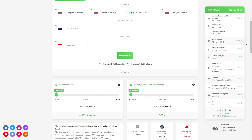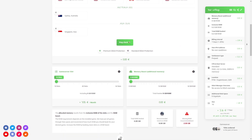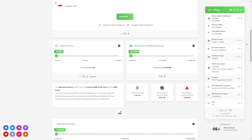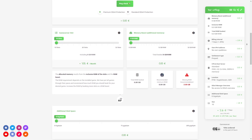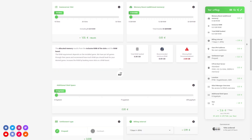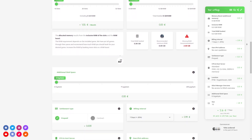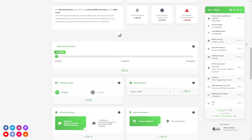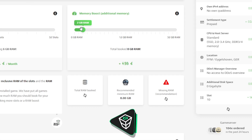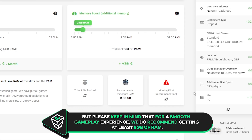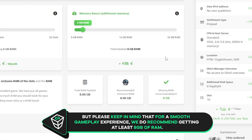Here you can configure your server to your liking. You can change the server location, slots, RAM, disk space, CPU, and IP, which is important if you want to protect your server from incoming DDoS attacks. Please keep in mind that for a smooth gameplay experience, we do recommend getting at least 8GB of RAM.